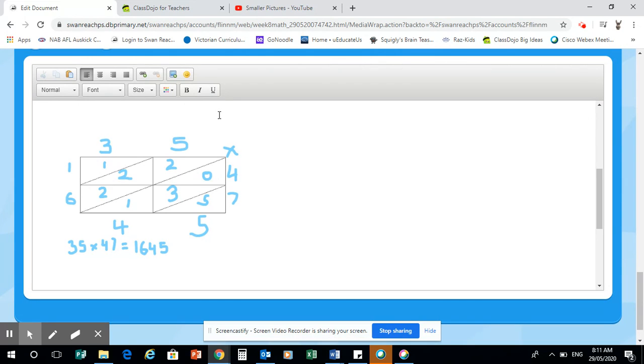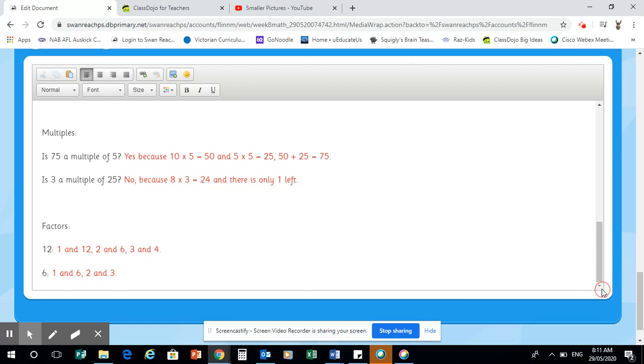So for the first two days, we're going to be doing lattice theory. So that's what it's going to look like. Then for the next part of the week, we're going to be doing multiples and factors. This is what I want it to look like.